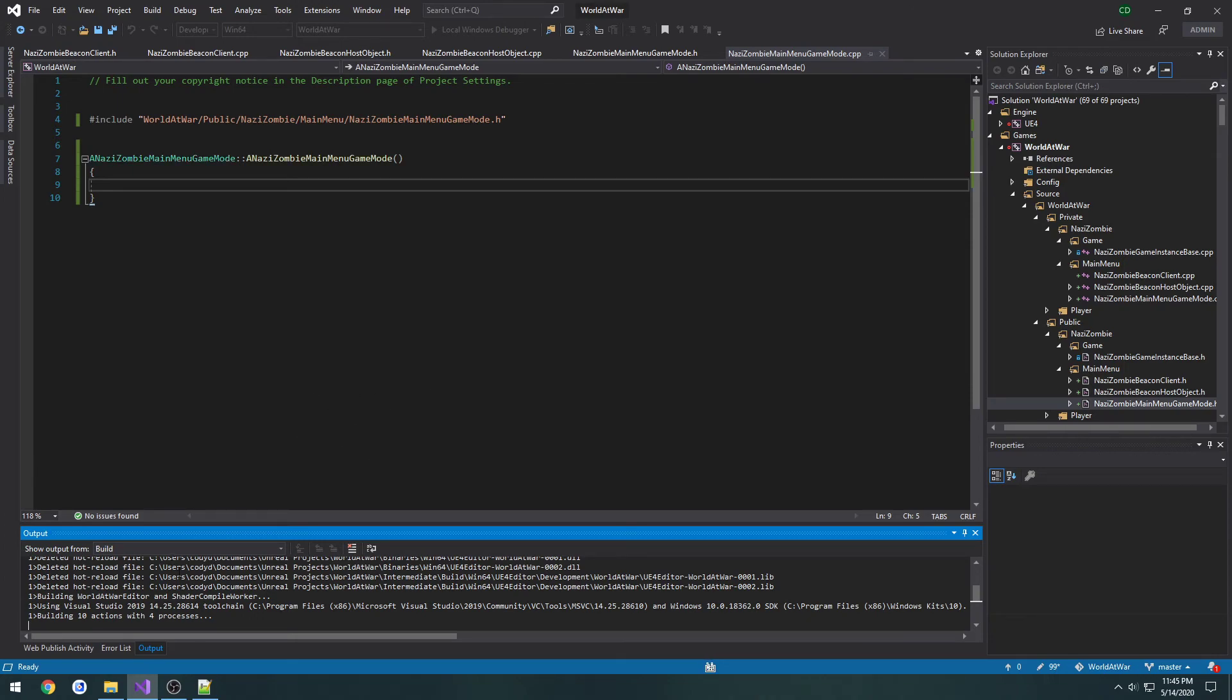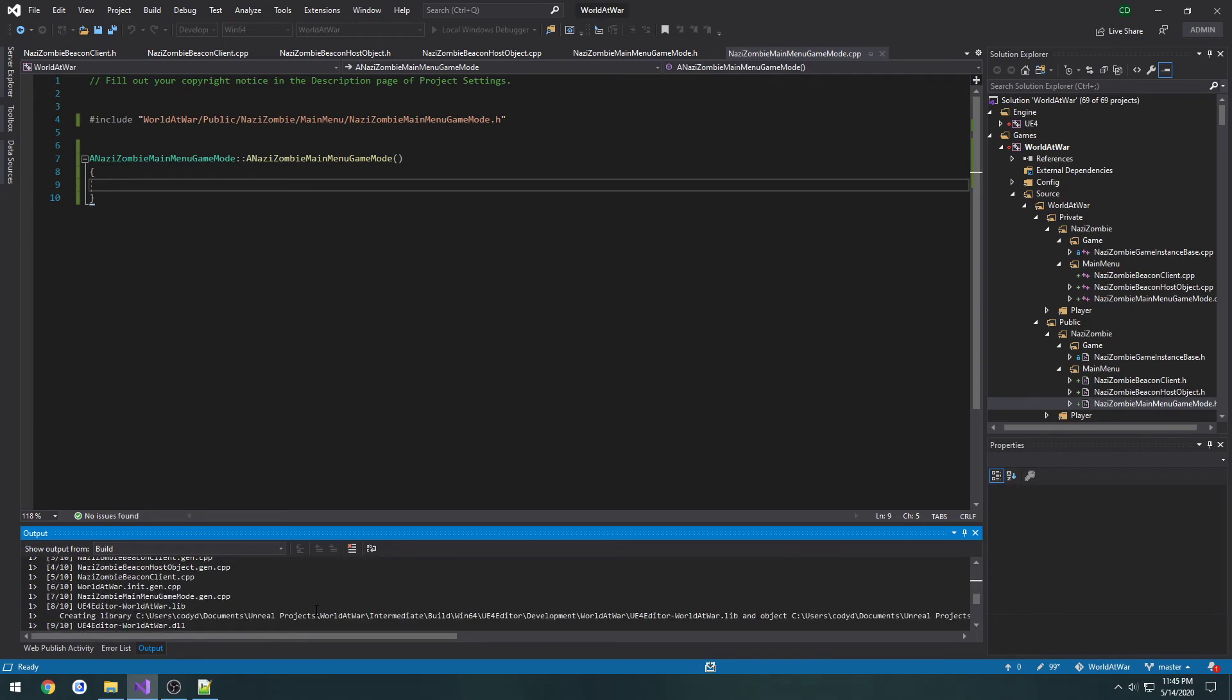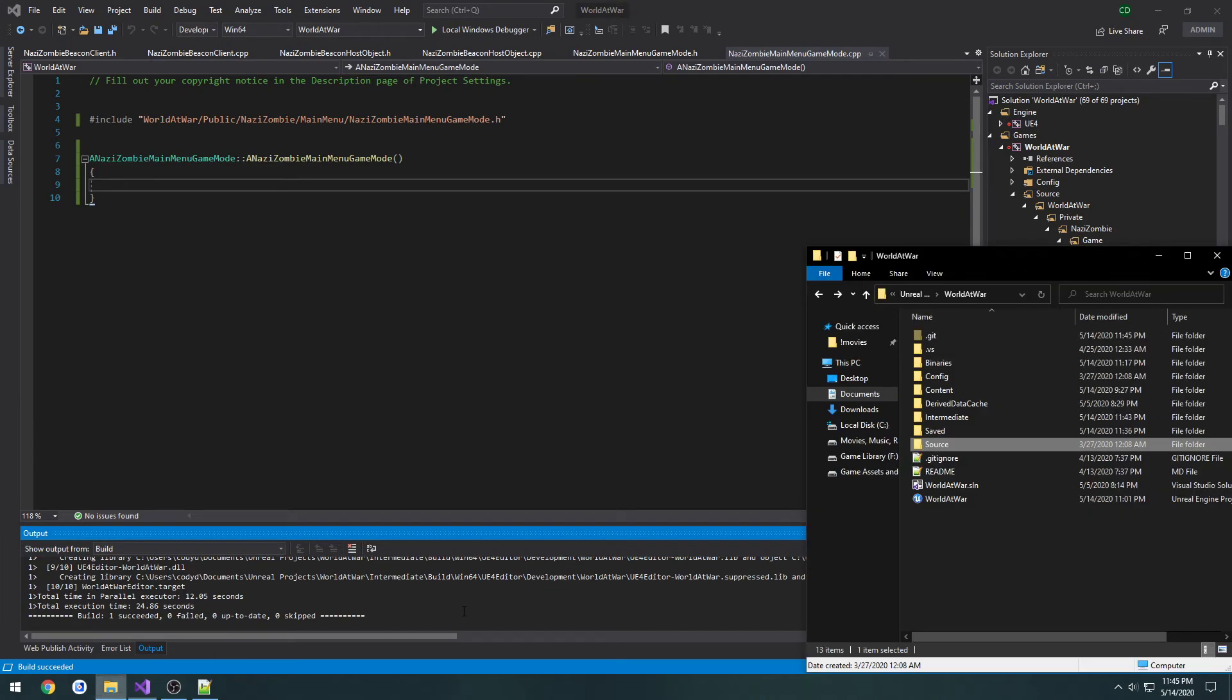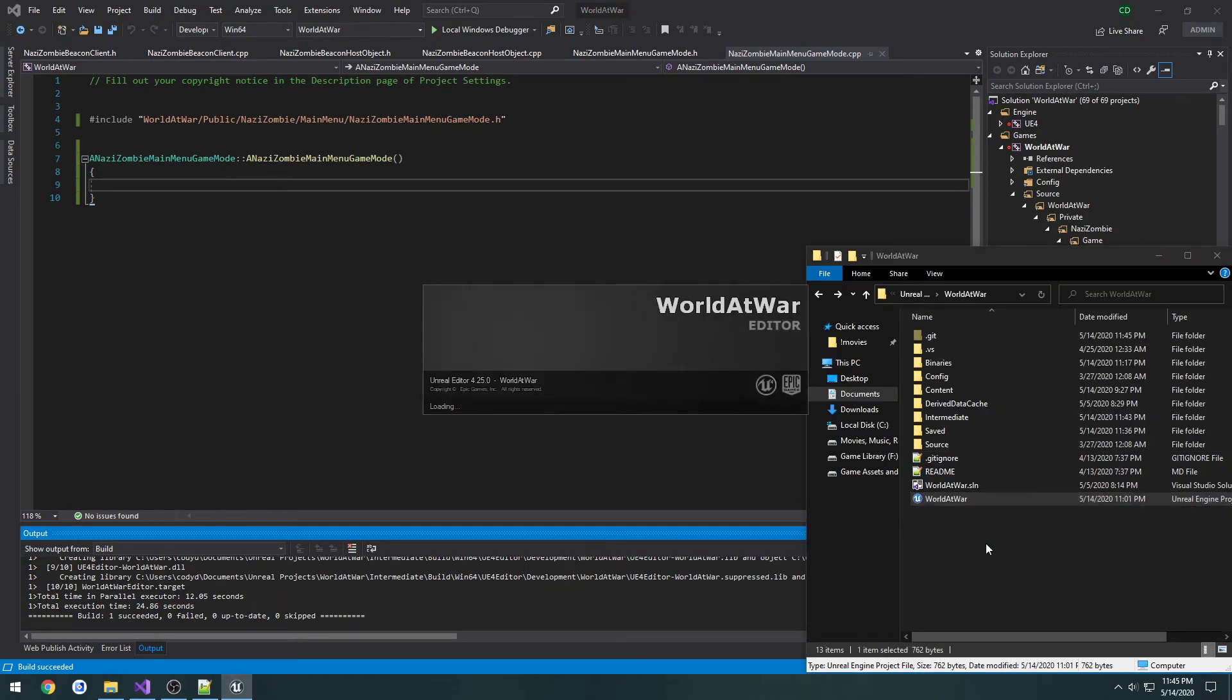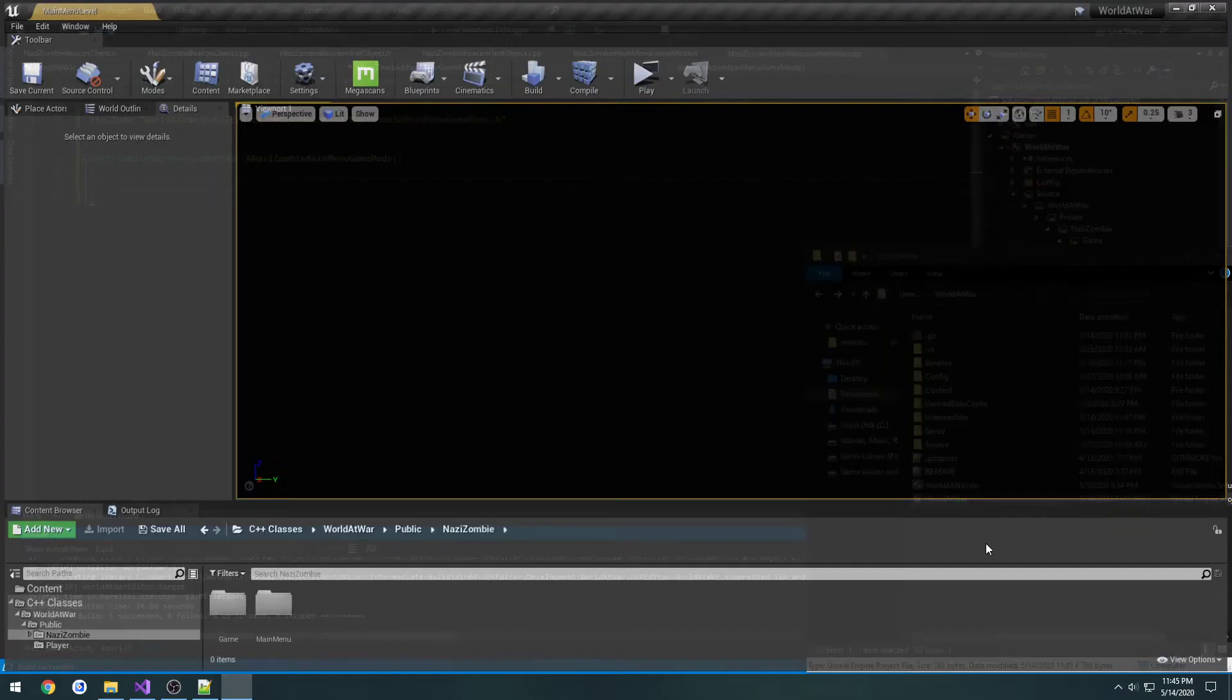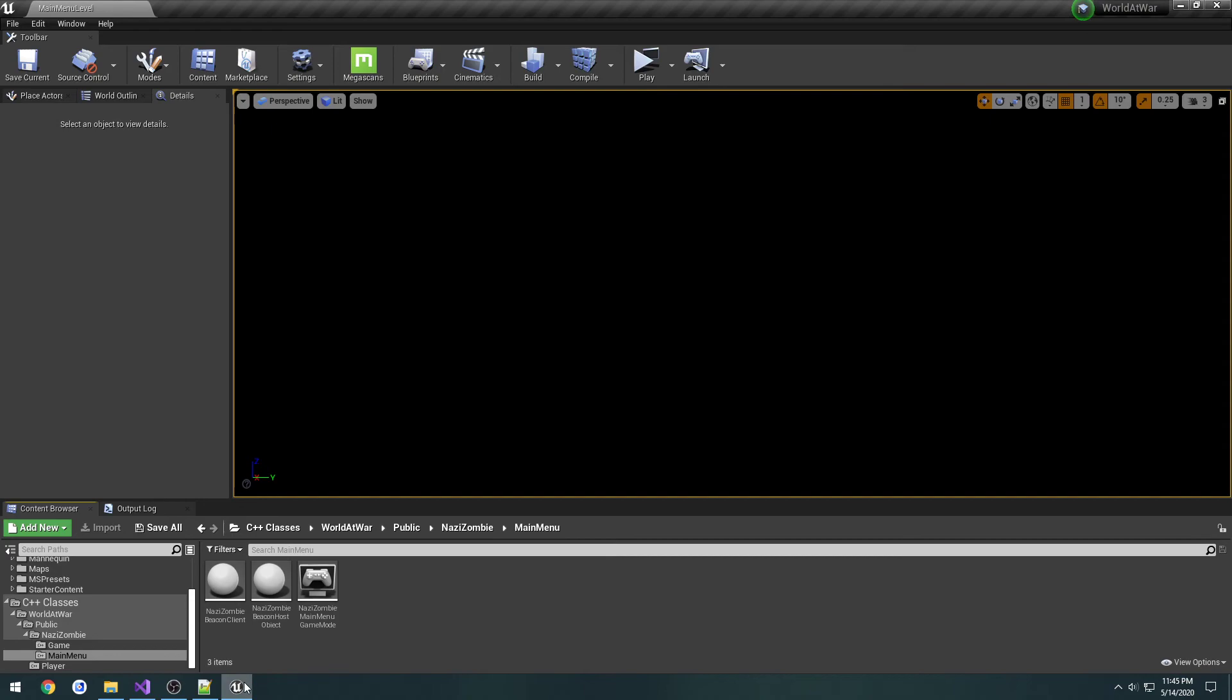We're good to go. We launched the editor and we should see our classes. There we go, we have our three classes.